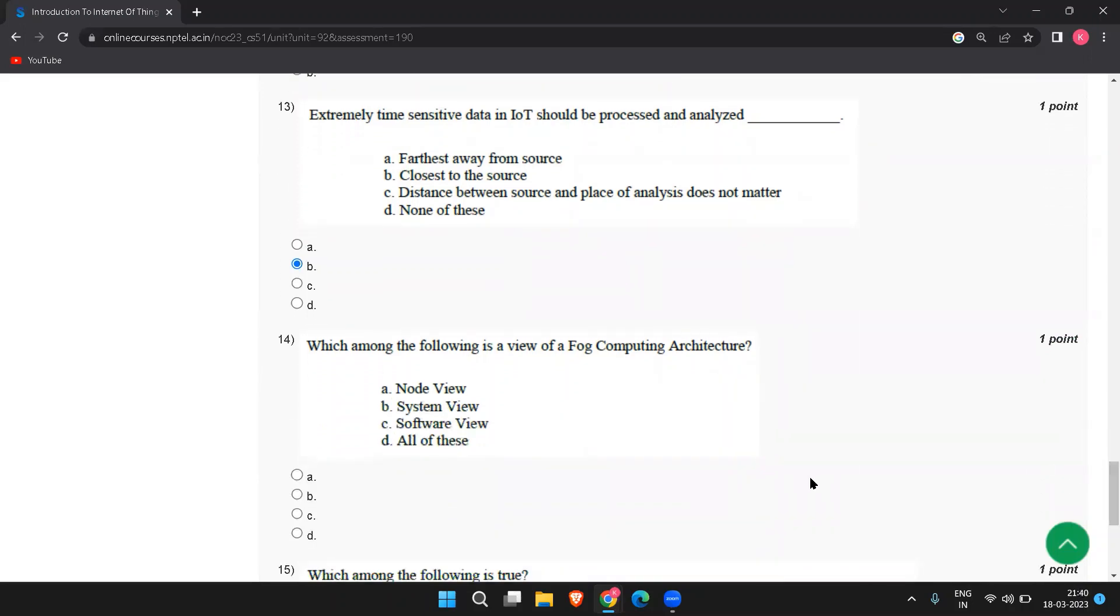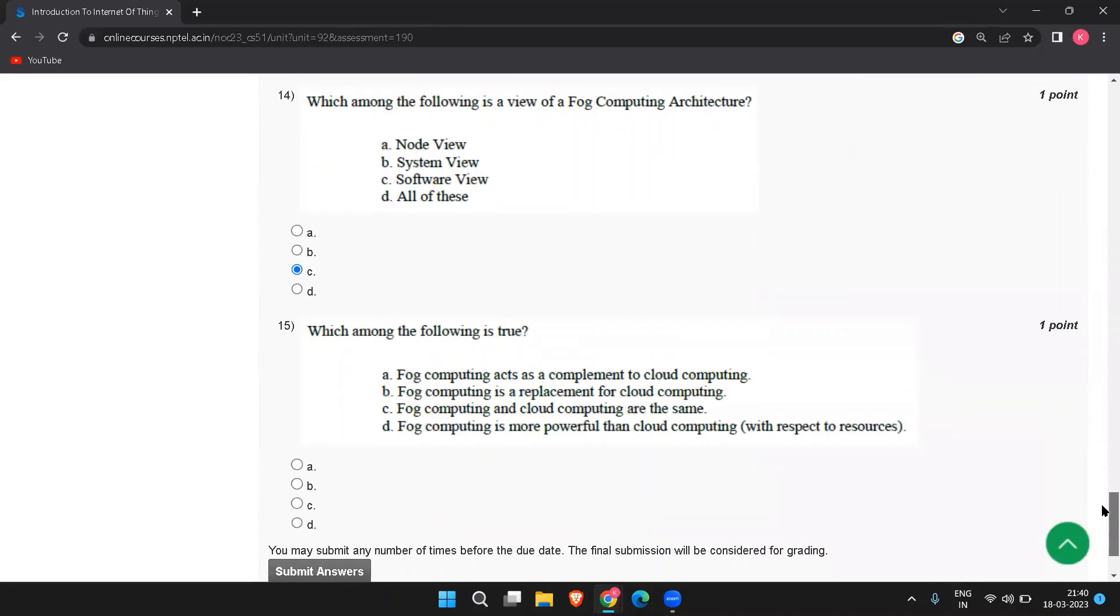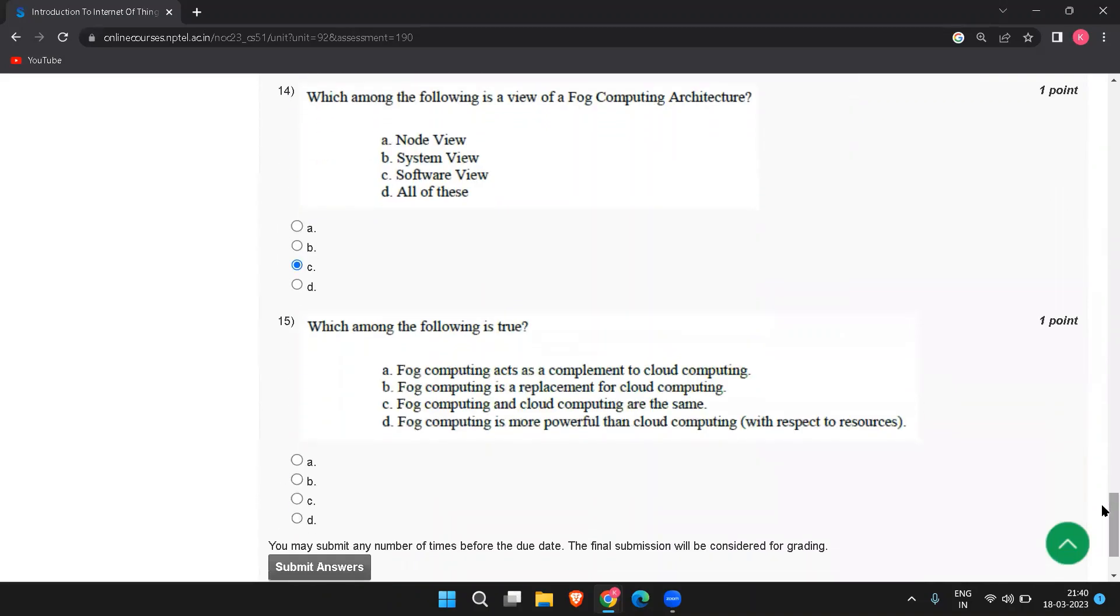So the answer to this is C, software view. The next one is which among the following is true? Fog computing acts as a complement to cloud computing. This is the answer.